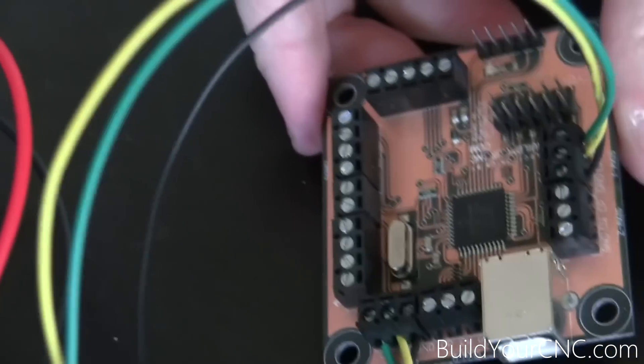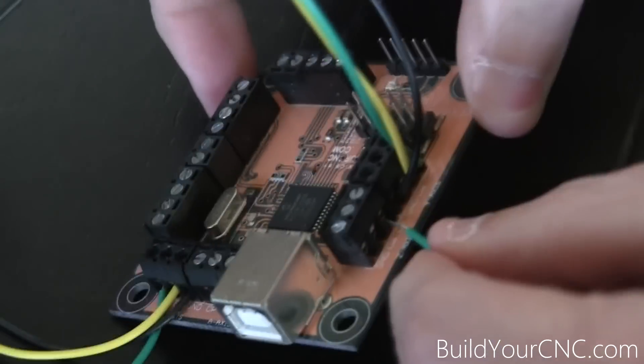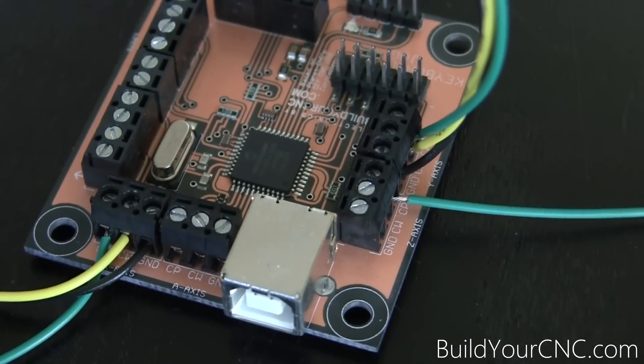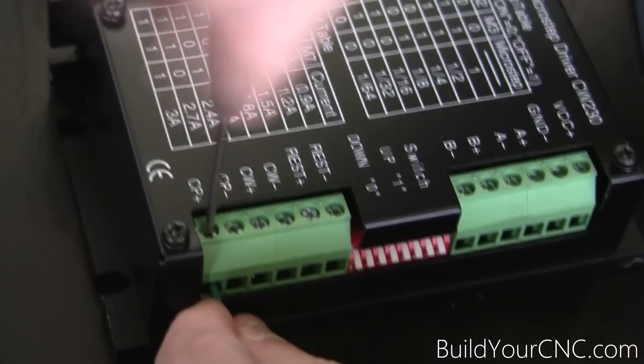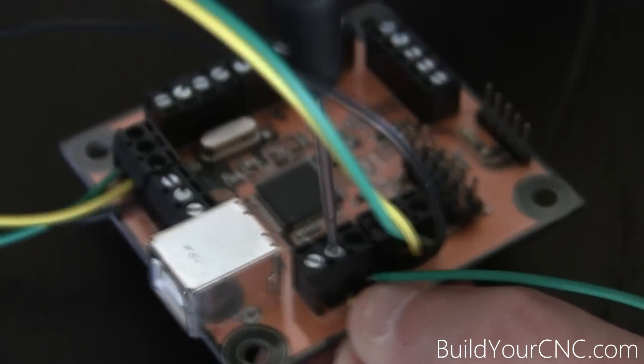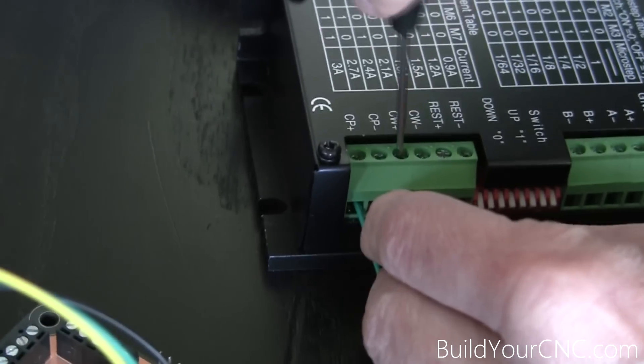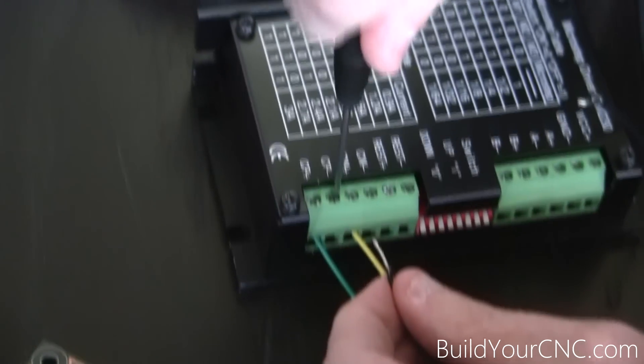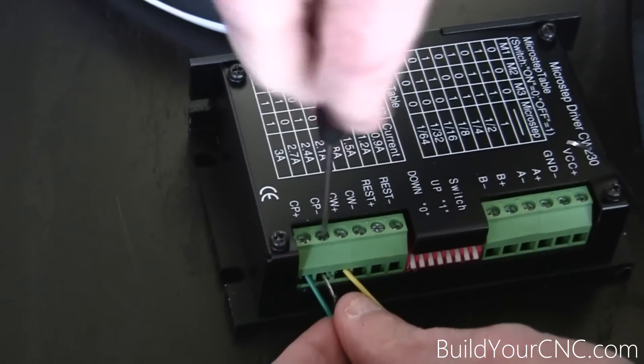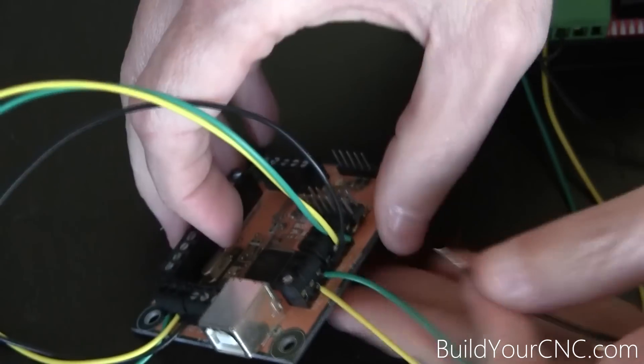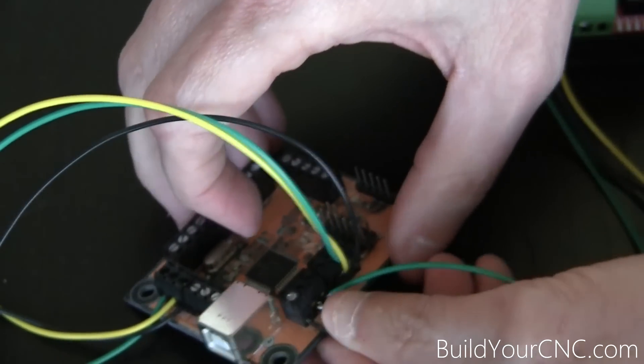We'll now do the Z-axis, which is located here. Start with the C and the CP. You might want to cut these a little shorter. You can see it's hanging out. Let's connect this to the driver, to the CP+. And the CW on the controller to the CW-plus on the driver. And use a jumpered wire for the ground, connecting it from CP-minus to CW-minus and to ground on the USB controller.